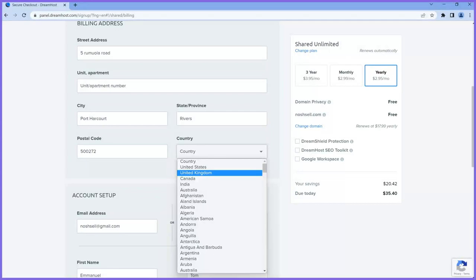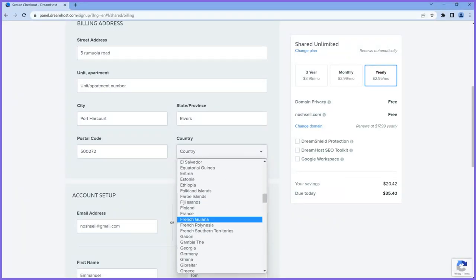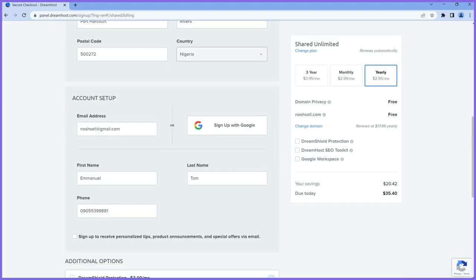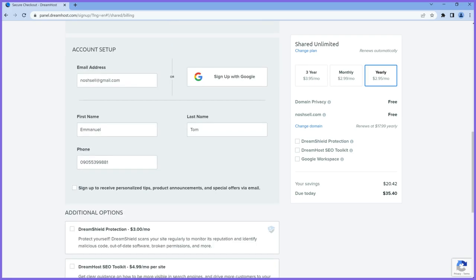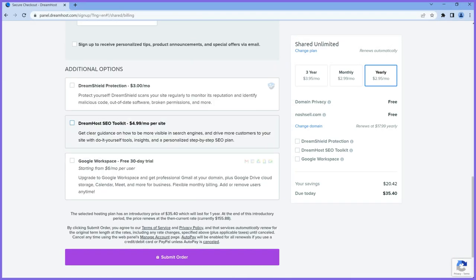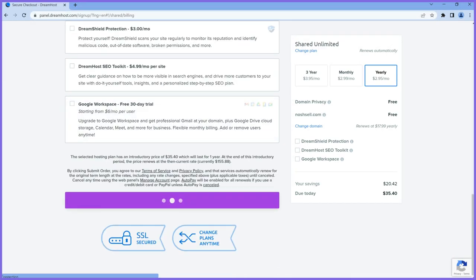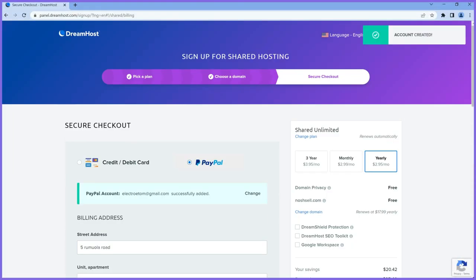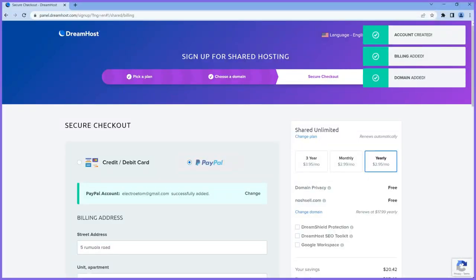I'll choose my country — Nigeria — and make sure my email is still intact. Then I'll click submit order. Account created, billing added, domain added, payment made. Everything is done successfully.